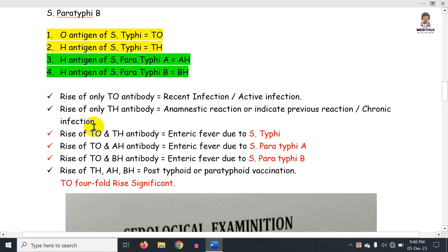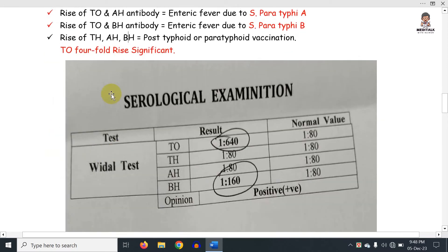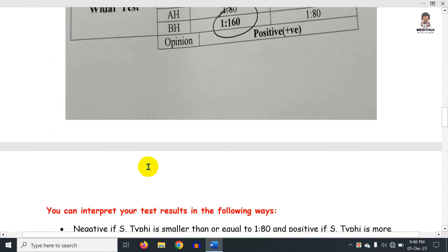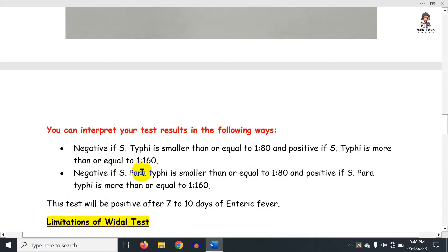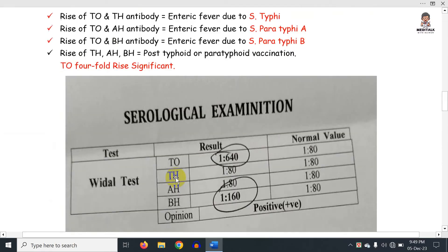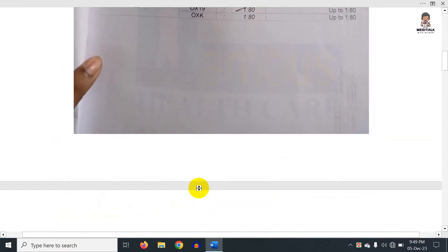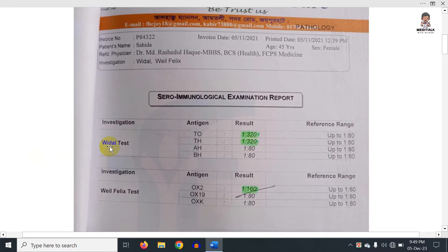Let me show you a simple example. Looking at a middle test report, the normal range is always 1:80. So the cut-off is around 1:80 for the normal range.